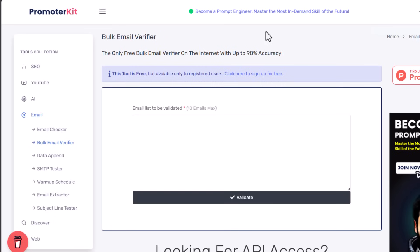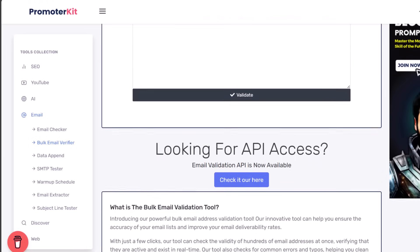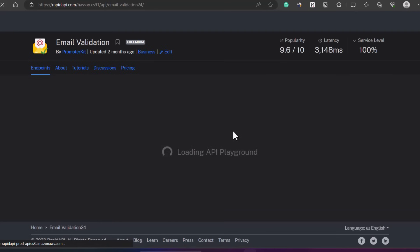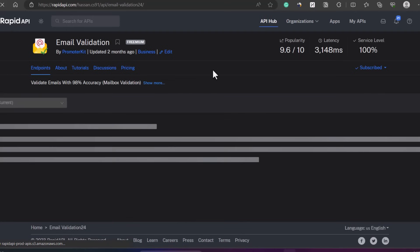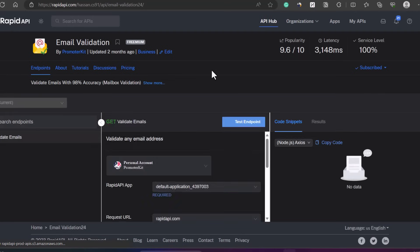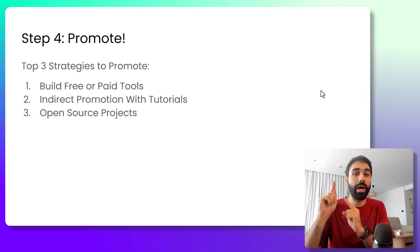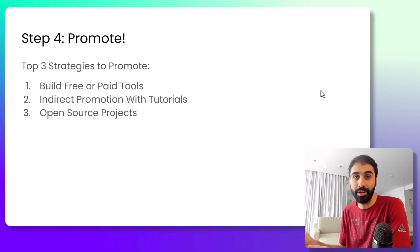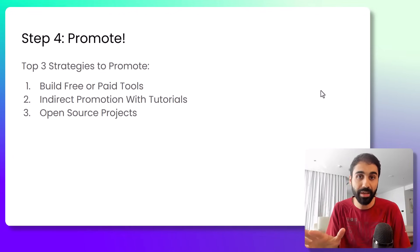Let's start with number one. Give you an example. Here on PromoterKit I have this email validation tool. You can see here I'm promoting my API within the tool. So this is a free tool that gets a lot of traffic, and people can test it. And if they want to access the API, they can click on the link and go and buy my API. This is one of the best methods, by the way: building a free online tool built on your API.